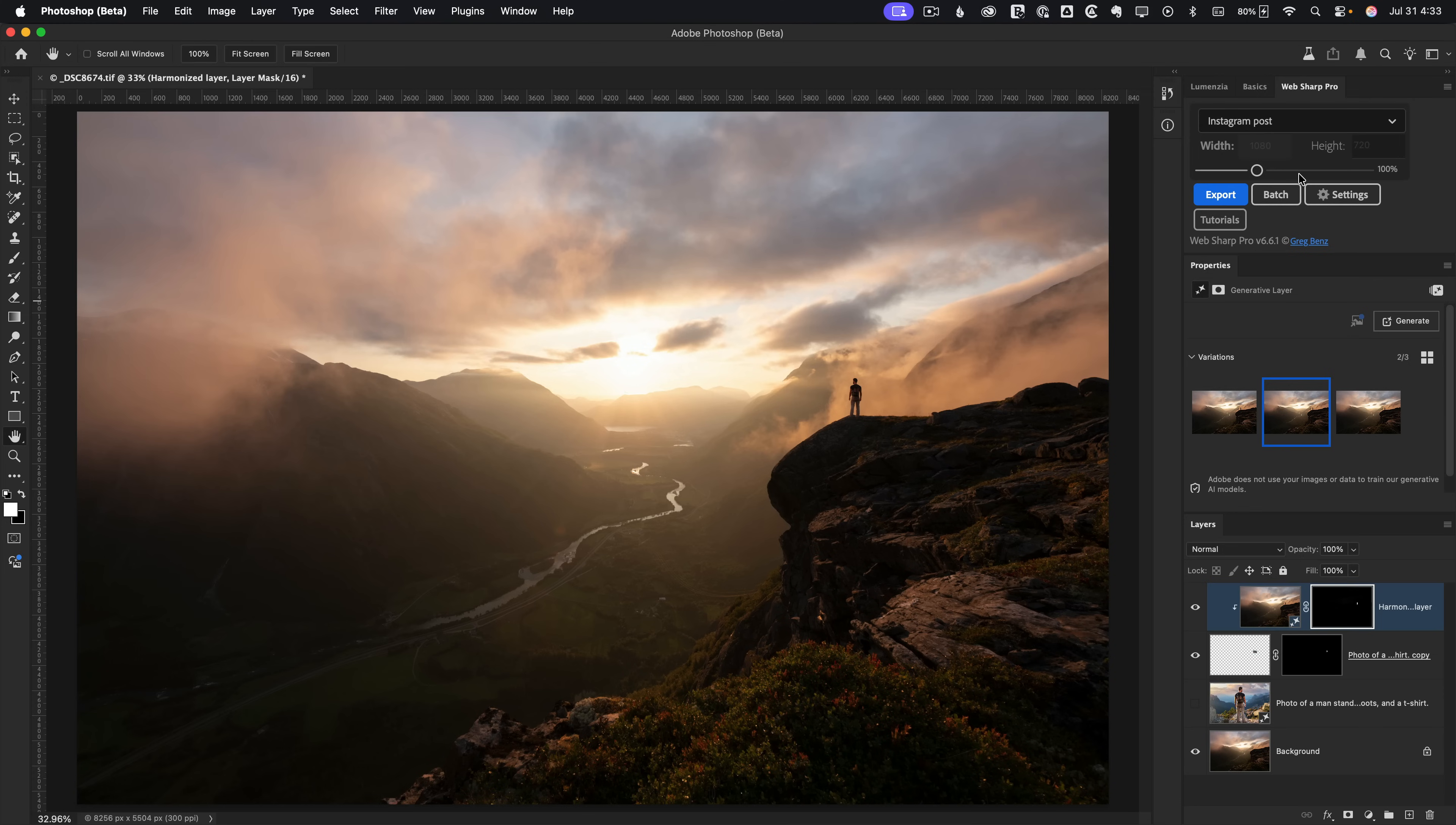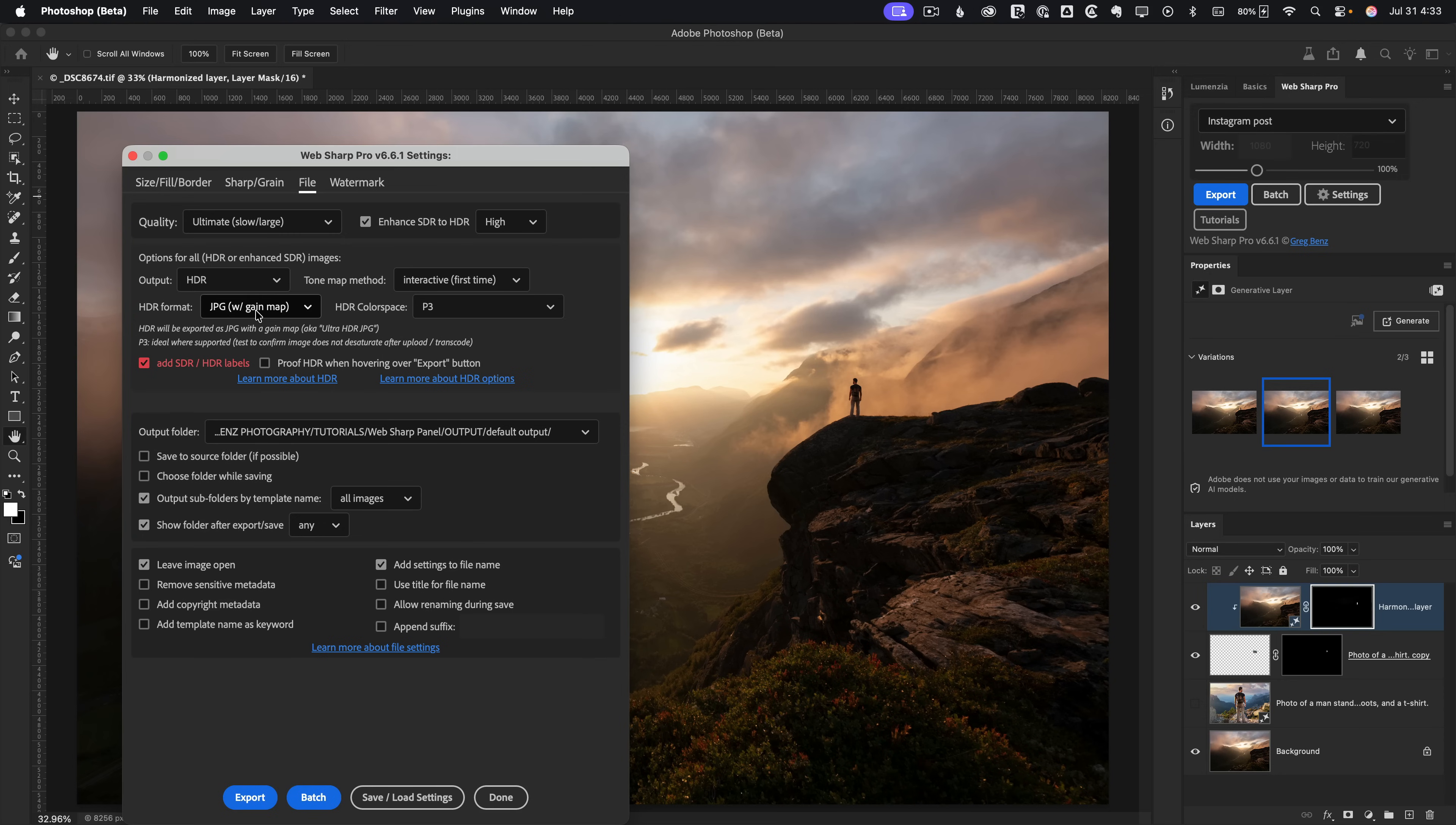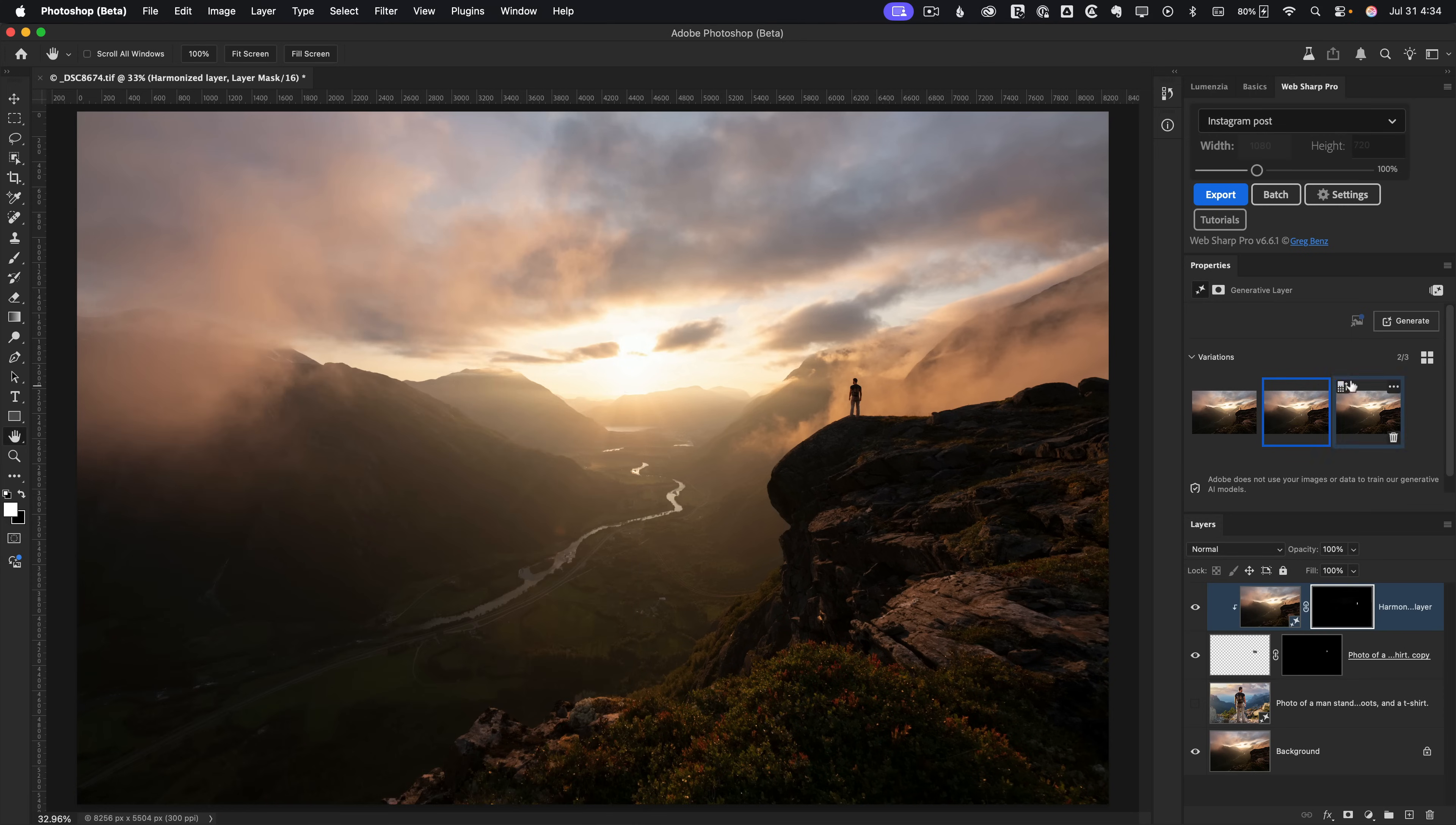So for that we use Webshop Pro, because the high dynamic range on Instagram is available to like 90% of your audience because they're looking on smartphones that support this. And it looks great. So with Webshop Pro, choose Instagram post. And in settings, we want to choose JPEG with a gain map. P3 works great. And the key one here is enhance SDR to HDR. This is a standard dynamic range 16 bit image, not a 32 bit HDR. We're going to create it automatically with Webshop Pro with this option. And then lastly, I'm going to use the leave image open. So rather than just exporting directly to disk, I'm going to be able to review it and control where that HDR effect is applied, so it goes more into the sun than in the shadows. So go ahead and use these settings. Go click on export.